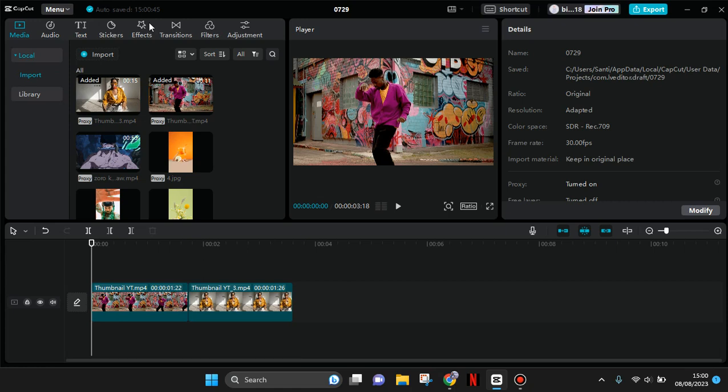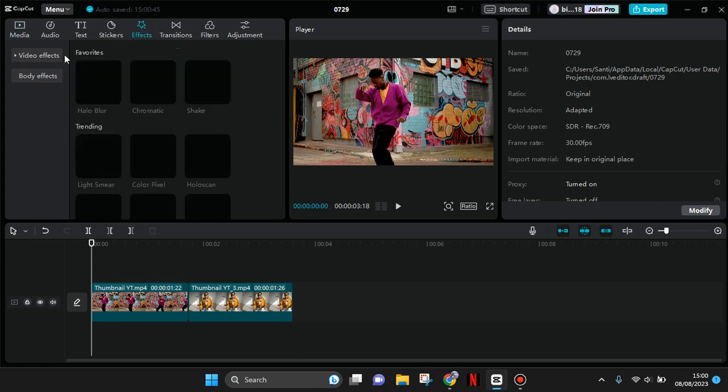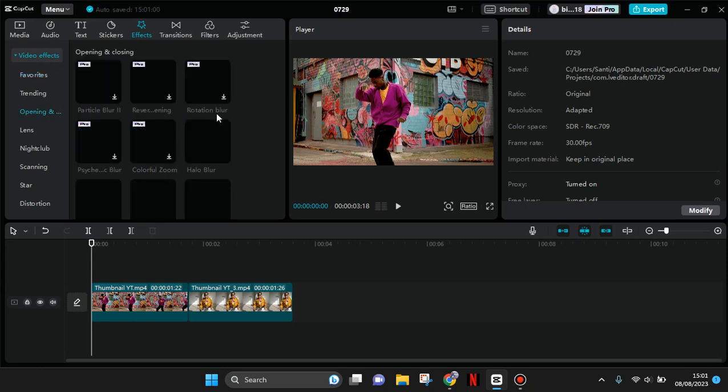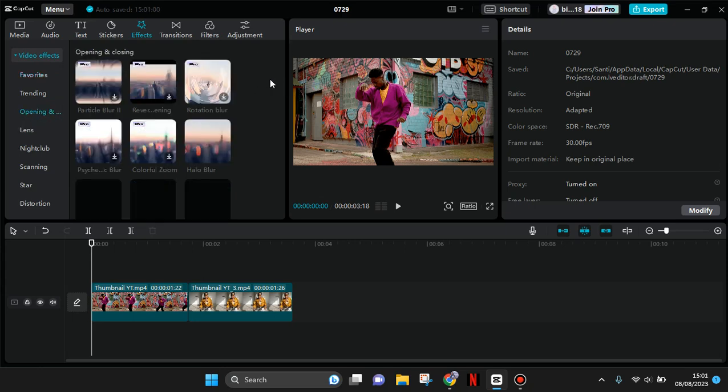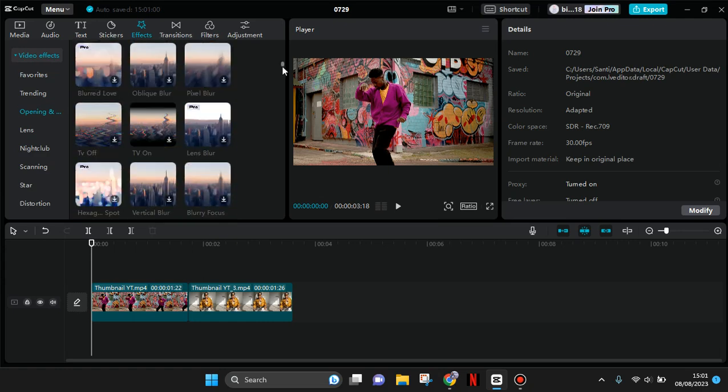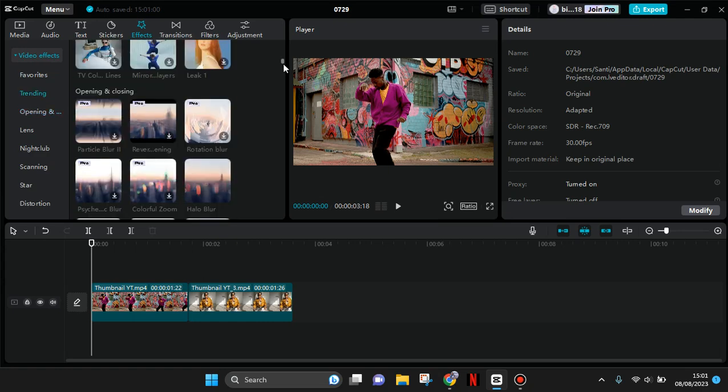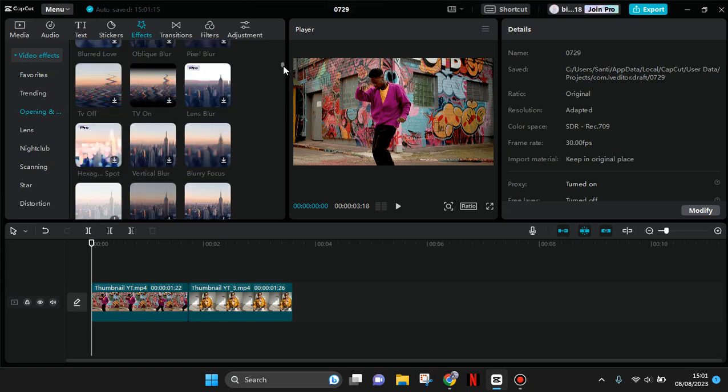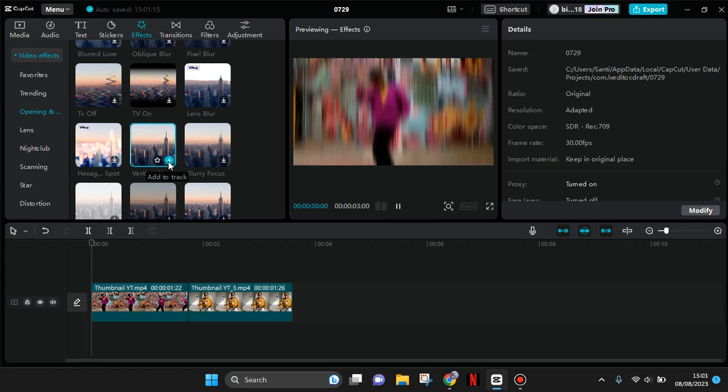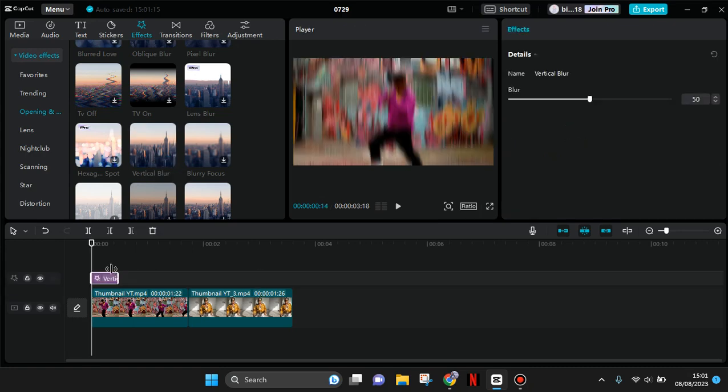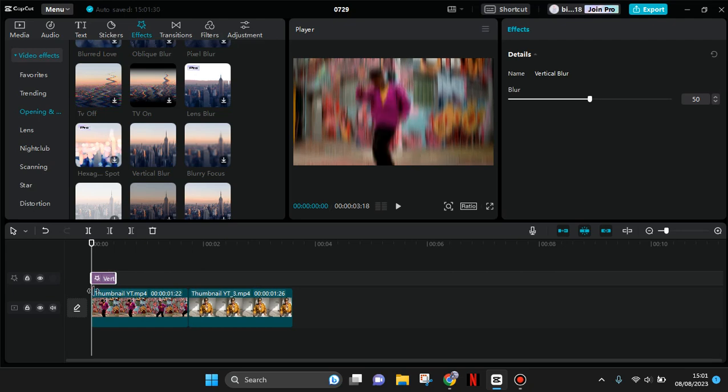What you need to do is go to the video effect, and in here on the opening and closing, add the vertical blur effect. Okay, download the effect first, then add it to your track like this and make it short.